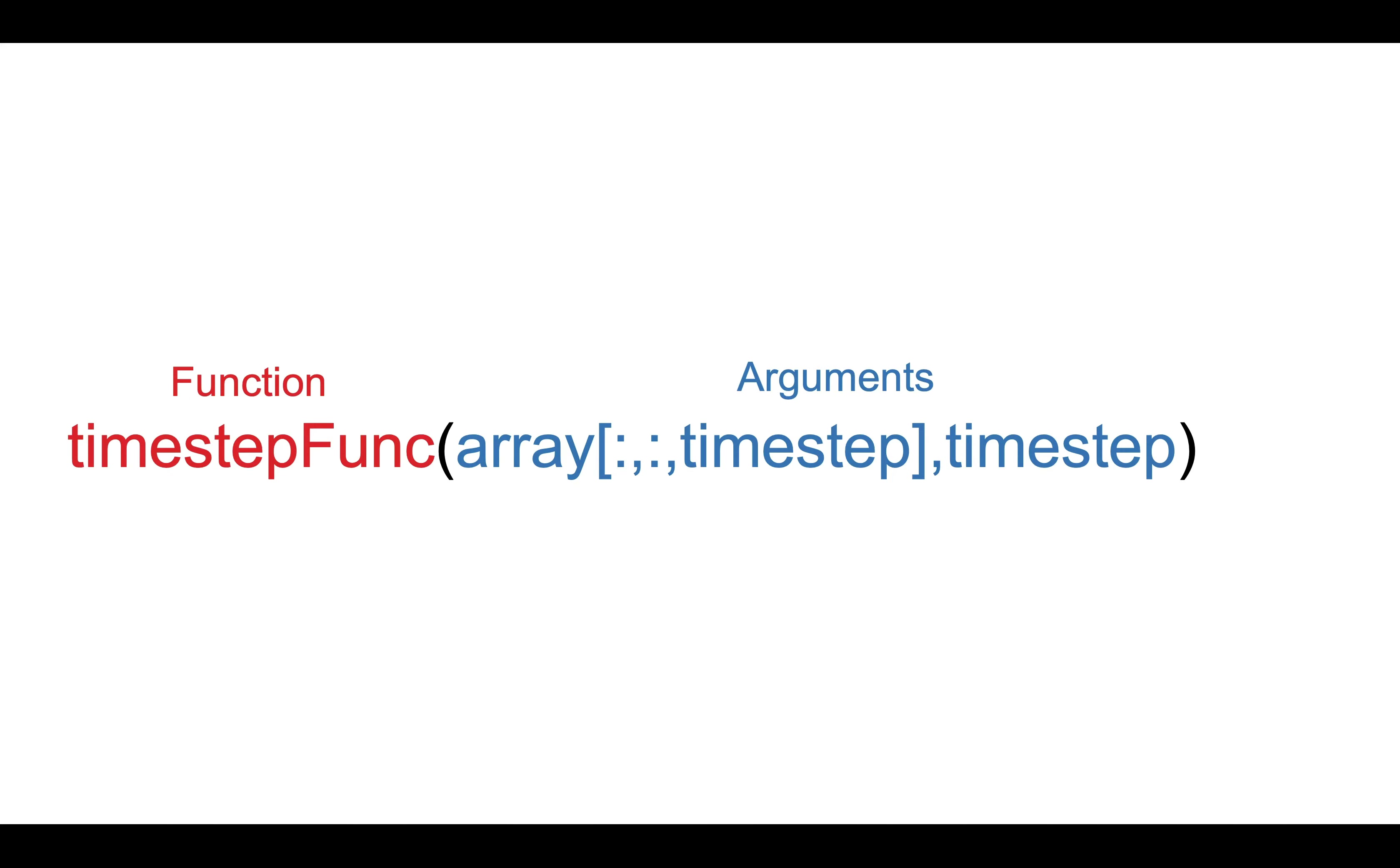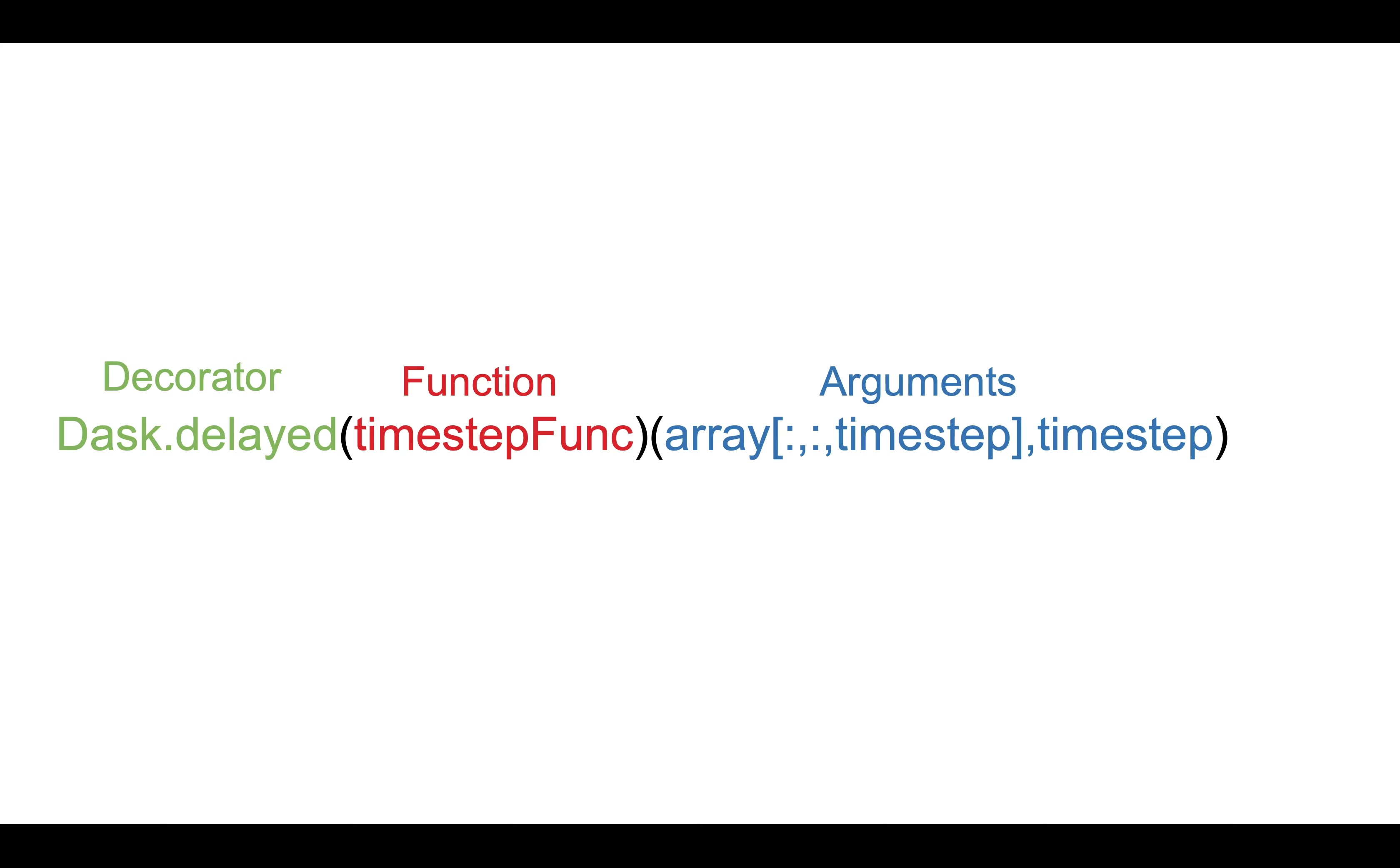With dask.delayed, things are a little different. Instead of calling timestep_func directly, we wrap it with the dask.delayed decorator in green. The arguments are unchanged, they are just passed to the output of dask.delayed called with timestep_func.